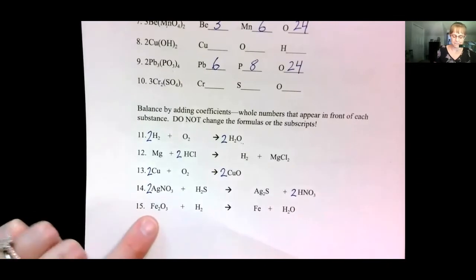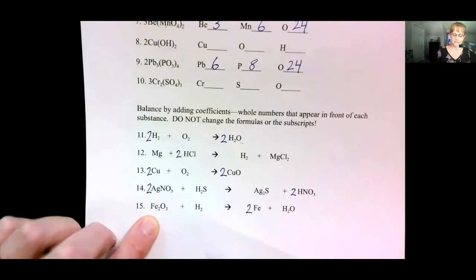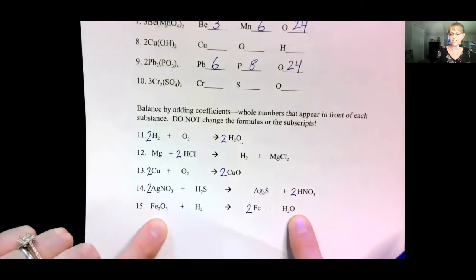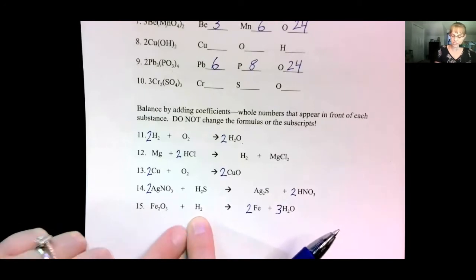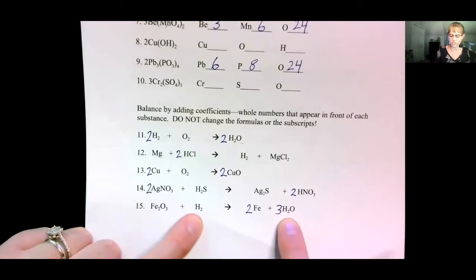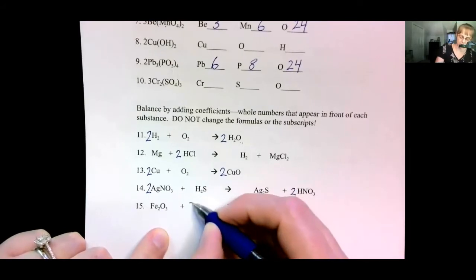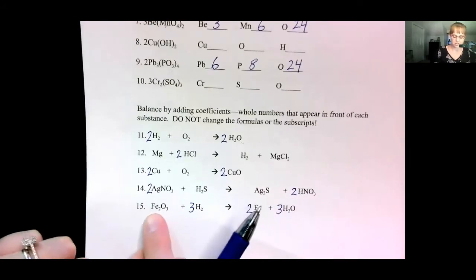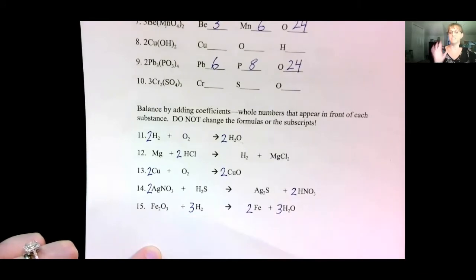Two irons — Fe is iron — so we make two irons. Three oxygens and only one oxygen. What times one will give you three? Three. Now we have three times two hydrogens — six hydrogens — and we only have two. What times two brings this up to six? Three times two. Let's check: two iron equals two iron. Three oxygen equals three times one oxygen. Six hydrogen equals six hydrogen. We're done.